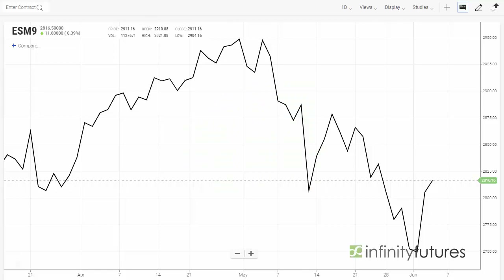Adding an overlay chart in the new Infinity AT charting package is easy. Let's take a look.